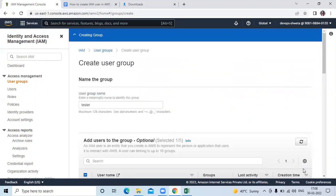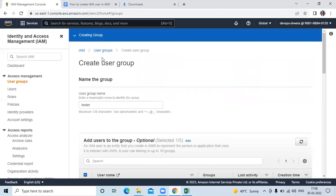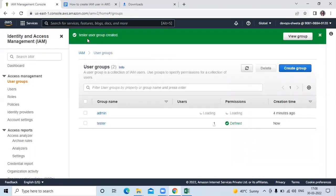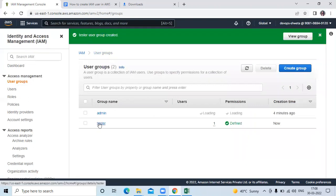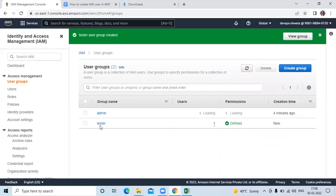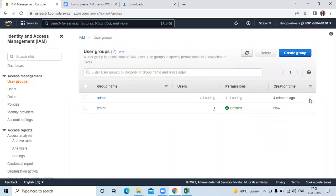Now you can see creating group. Now you can see tester user group created. Now we have two groups, admin as well as tester. So after creating user, if you want to create any group, then you can create like this.